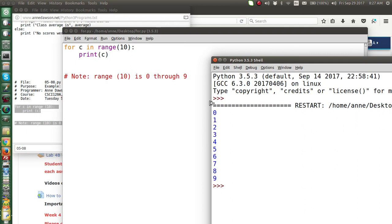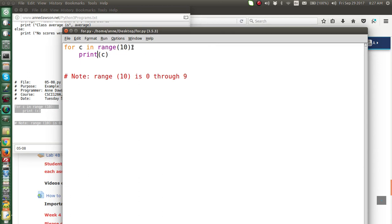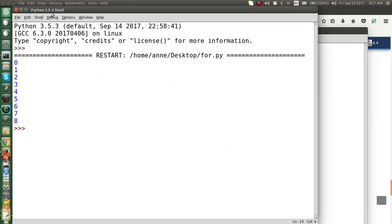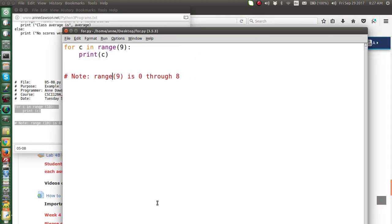What if we wanted the numbers from 0 to 8? We just change the argument to 9. range(9) gives you 9 numbers always starting at 0, so the numbers 0 through to 8. Let's run that — 0 to 8, those are 9 numbers.